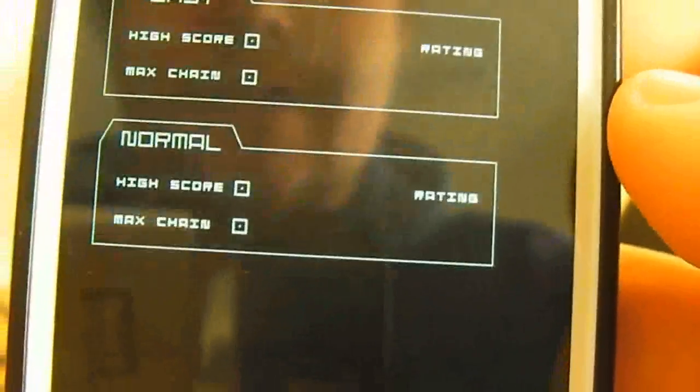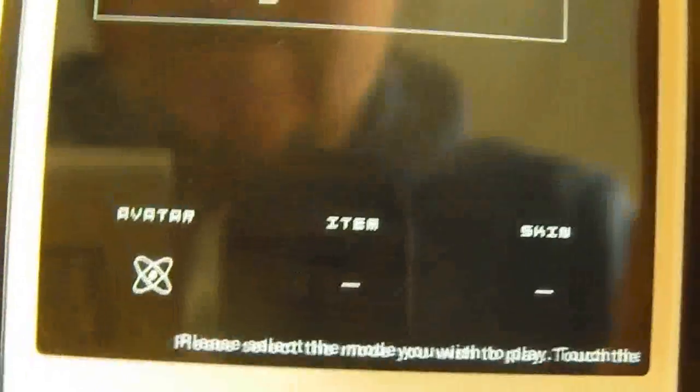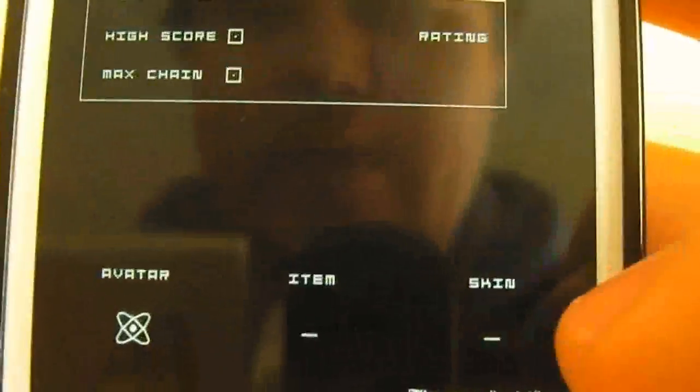But let's actually see gameplay right here. I do have options down here to change different skins, different items, avatars, all that kind of stuff. But I won't worry about that — we will just go into easy for now.